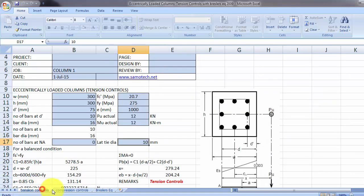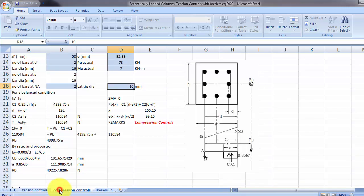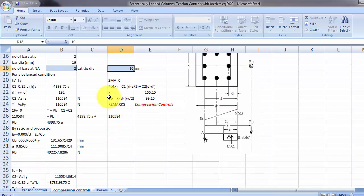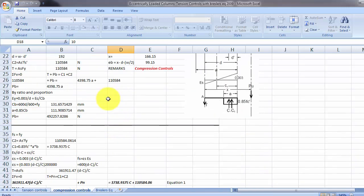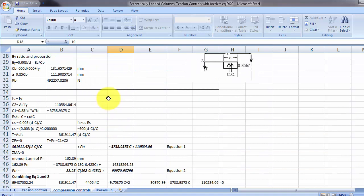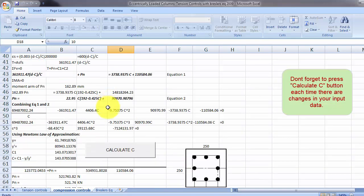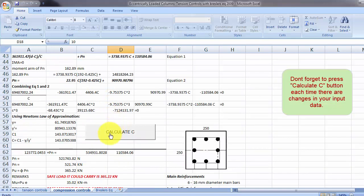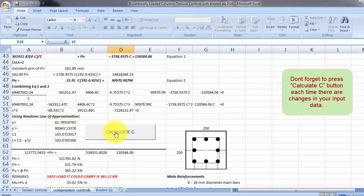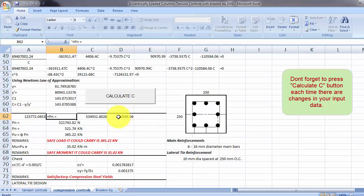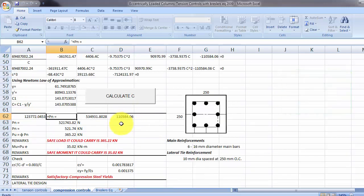Okay, so there's another thing here, make sure you press this button because we are using Newton's law of approximation, so we need to calculate something, so you have to press this one to activate the Newton's law of approximation calculation.